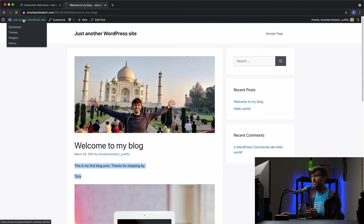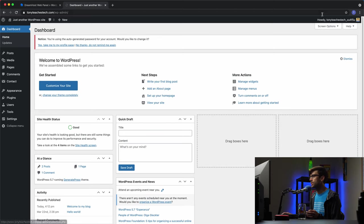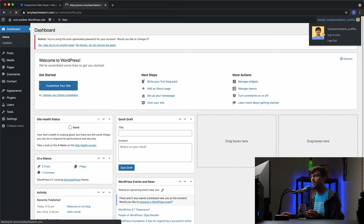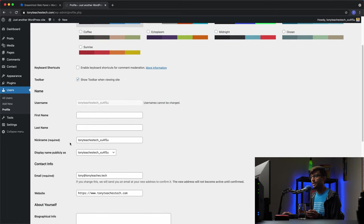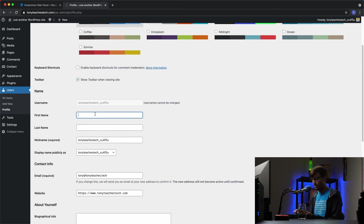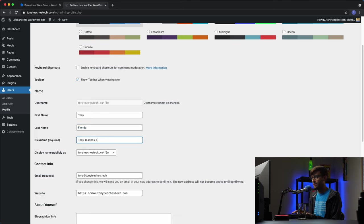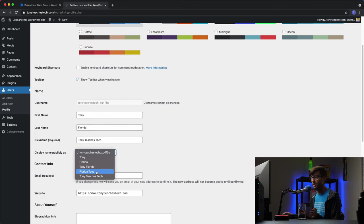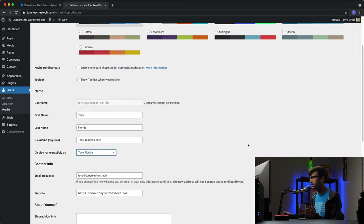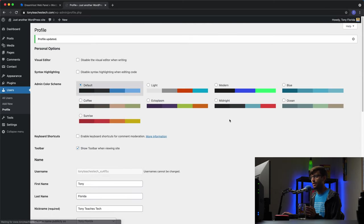Let's go to the WordPress dashboard. I want to keep my promise and show you how to change the author name. So if we go up here to my profile, right now the name, the public display name is this. If I fill in my information here, Tony Florida, the nickname, let's call it Tony Teaches Tech. Now I have other options under display name publicly as. I can say show my name is just Tony, Tony Florida, Florida Tony, or Tony Teaches Tech. I think for this, I'll just pick Tony Florida and then update my profile.